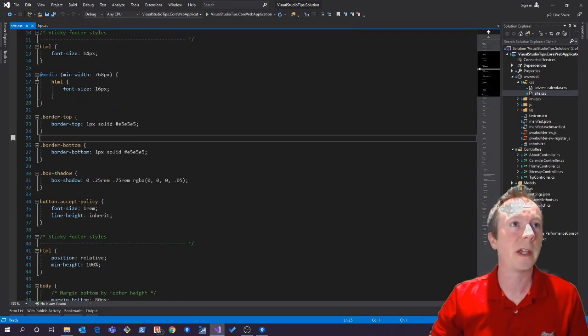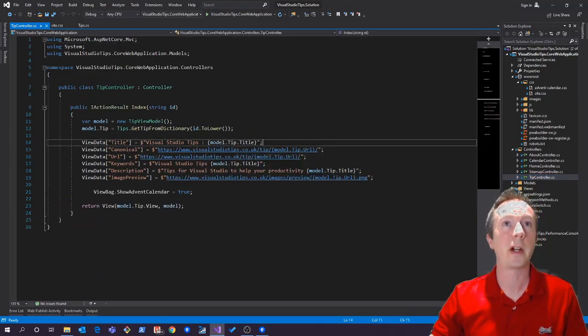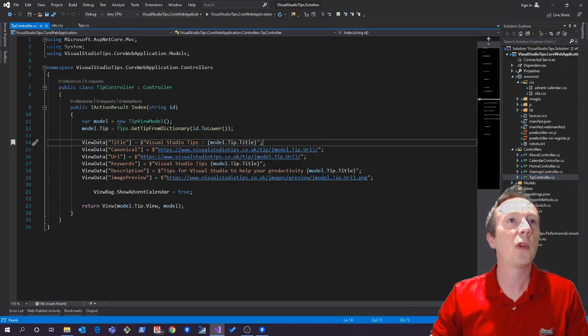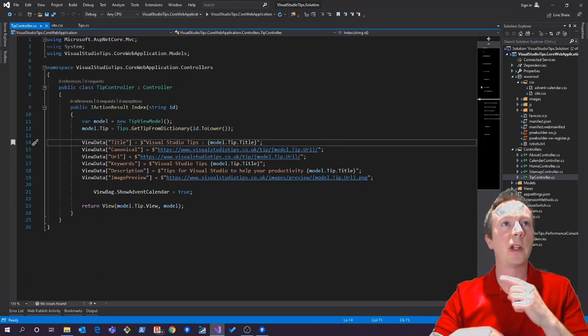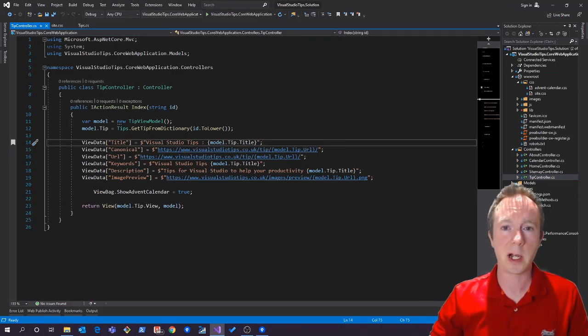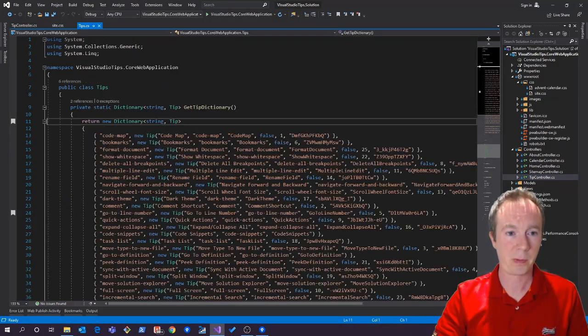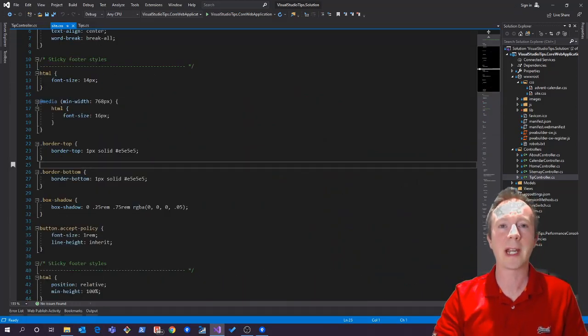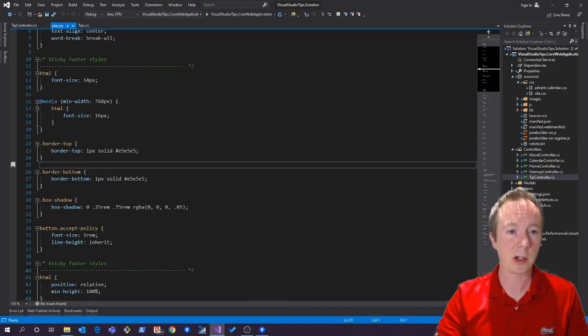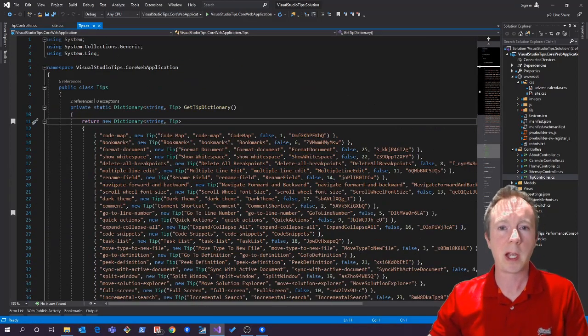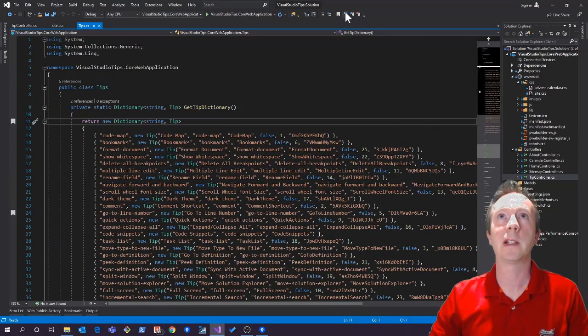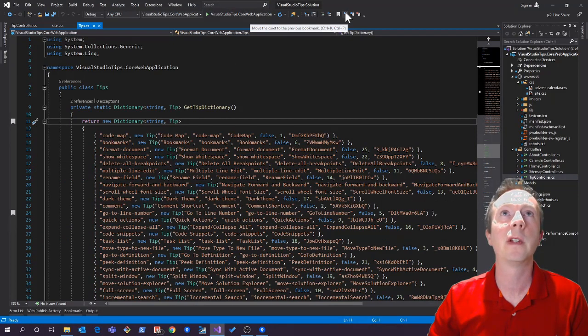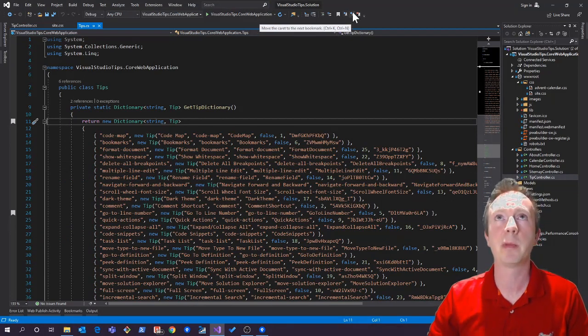There we go, there's one in the CSS file. Let's go put one in another file. Then what you can do is you can loop through them by doing ctrl+k n to keep going through forwards, or ctrl+k p for previous and go back the other way. And I believe you can also click these little icons up here. Yep, move to the previous bookmark and move to the next bookmark.